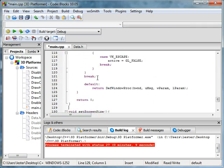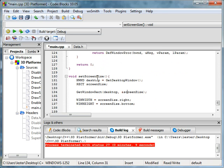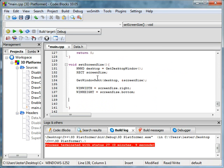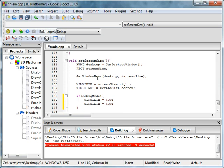And then what you can do is down here in screen size, or set screen size, you could do: if debug_mode, then win_width equals 600. And win_height equals 600.